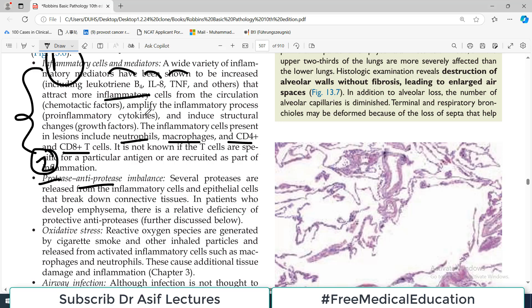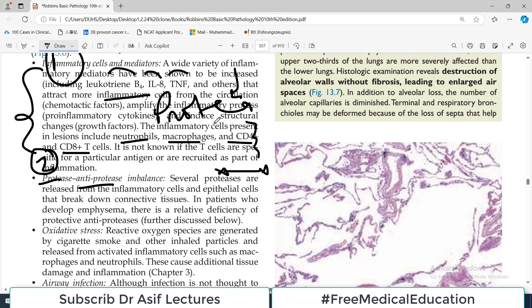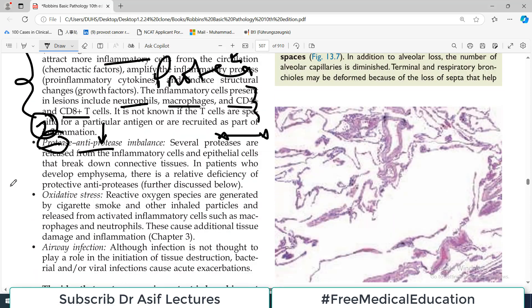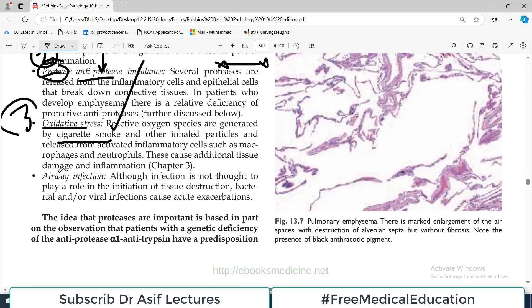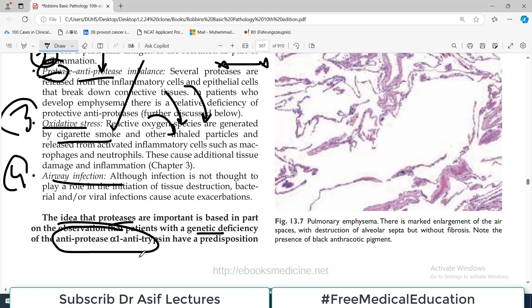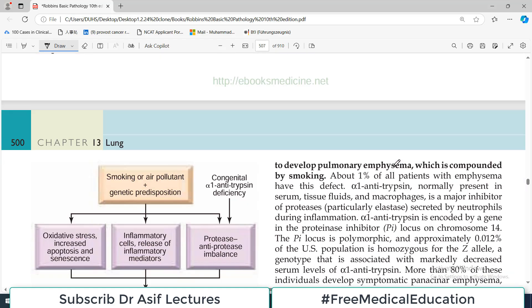Inflammatory cells release proteases whose job is to degrade proteins in the body. To counter this, we have anti-proteases. If anti-protease levels are low due to genetic predisposition, then proteases win and destroy tissue. The third mechanism is oxidative stress: reactive oxygen species generated by cigarette smoke cause structural damage. The fourth is infection — smoking combined with genetic predisposition and a superimposed infection is a particularly devastating combination. The importance of proteases is illustrated by the observation that patients with genetic deficiency of the anti-protease alpha-1 antitrypsin have a predisposition to developing emphysema.